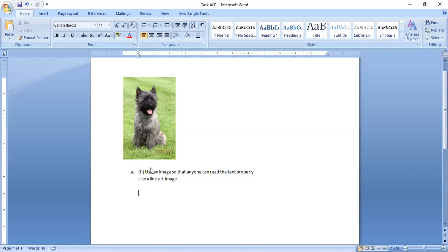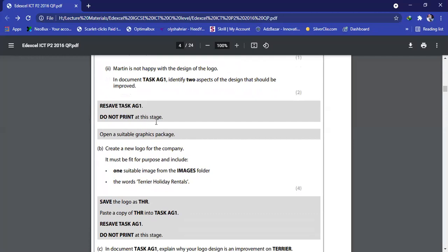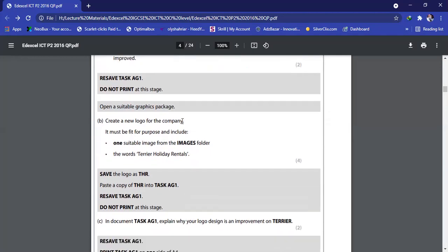Now let's move to the next part. Re-save task AG1 and open a suitable graphics package. You can use Paint or Photoshop. Create a new logo for the company — the logo must be fit for purpose. You are given two criteria: use one suitable image from the image folder, and explain why that image is suitable for making your logo. The word 'Terrier Holiday Rentals' has to be in the logo, so let me copy that text before we start working.